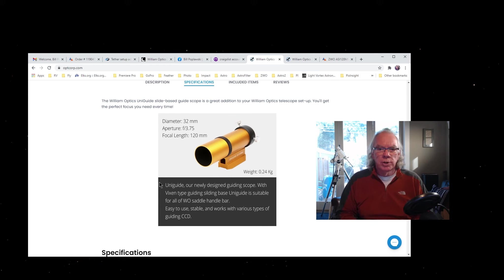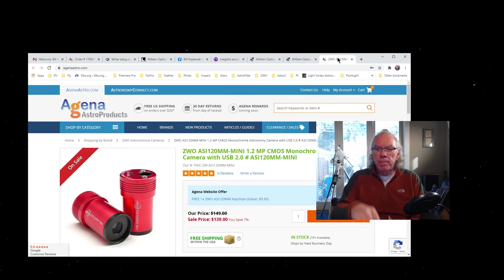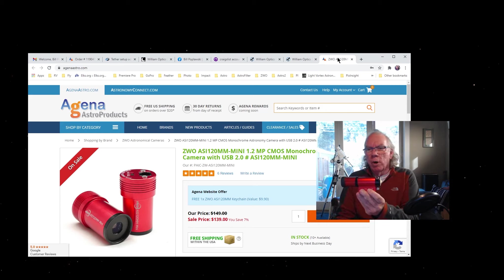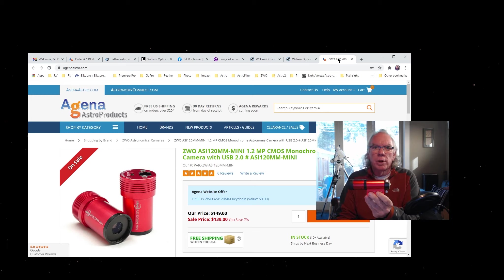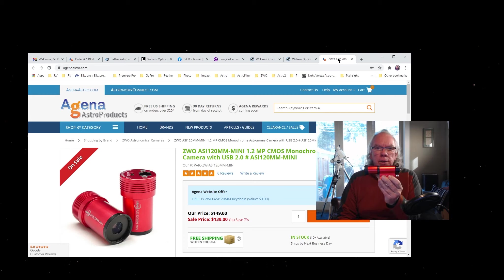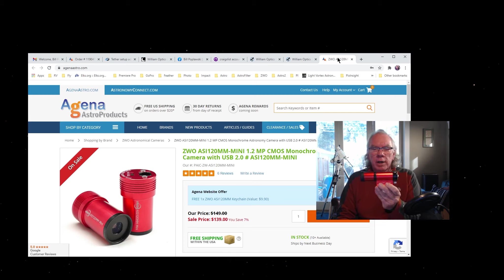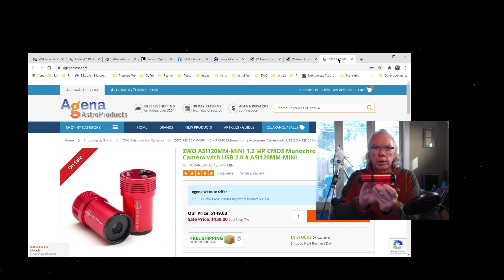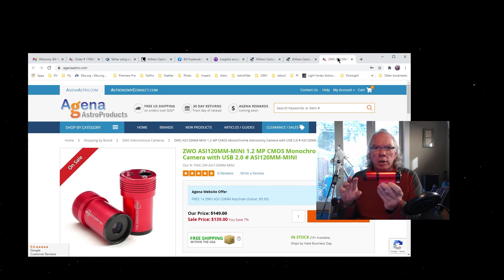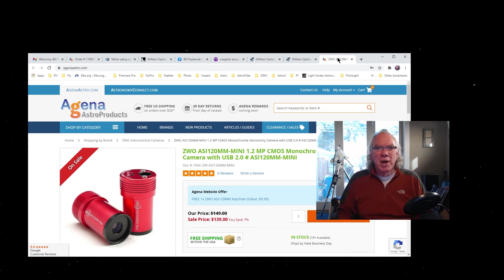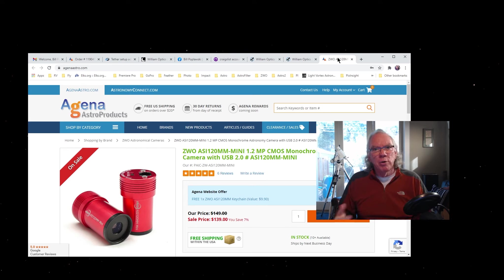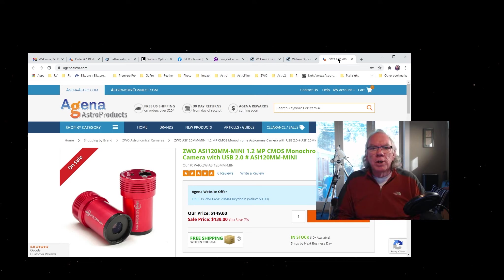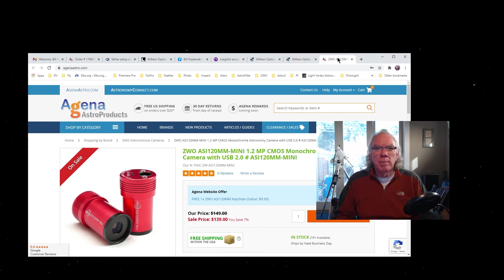Now the other thing with this scope is in this end I will put the ZWO ASI120MM Mini—it's a monochrome camera. This will then provide assisted guidance. Essentially, when you guide with the guide scope and the camera, it will enable feedback to my mount so we can make little corrections in how it's tracking. But I don't want to get too much into that because I don't know a lot about it yet. I know the high level, but as I go forward I'll start to break it down for you based upon my experiences, and I'll be able to share my thoughts around those types of things.